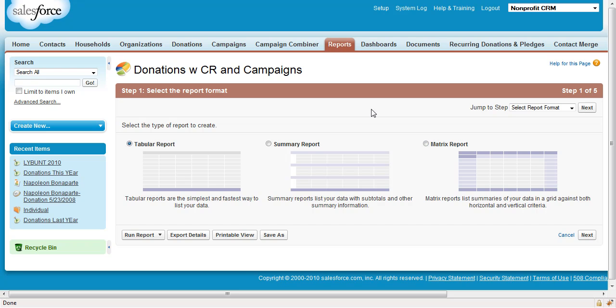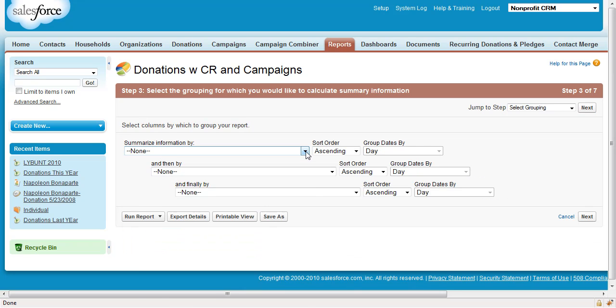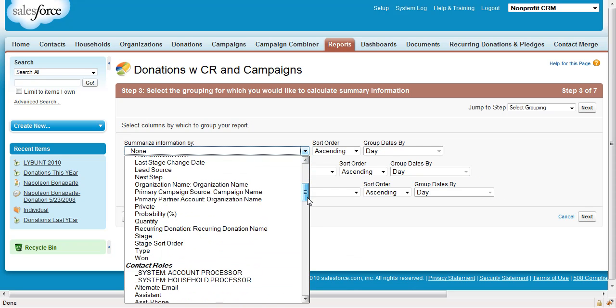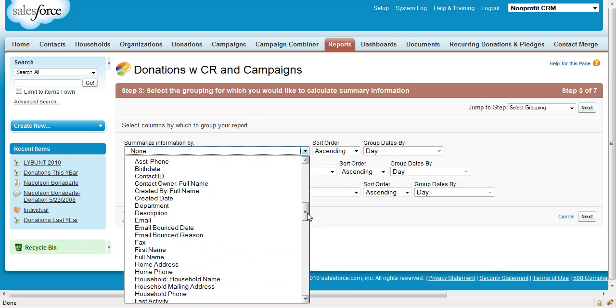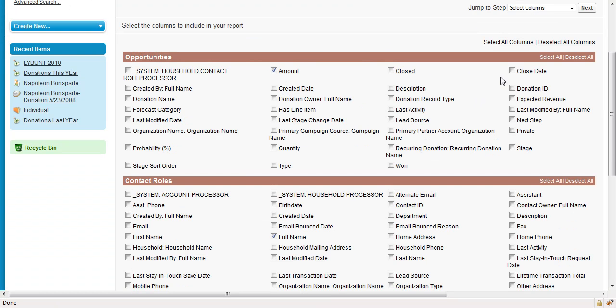Step 5. Create a new report from your just-created report type, Donations with Contact Roles and Campaigns. Make it be a summary report. Sum by amount. Summarize by full name of the contact role. Choose your columns.